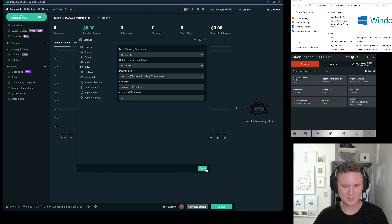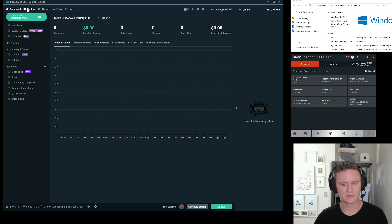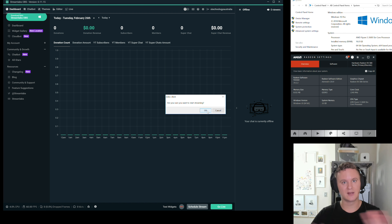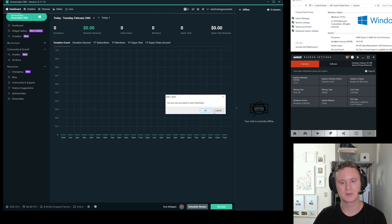Once you've done that, press done. Now with your stream all set up, all you need to do is press Go Live, then press OK, and everything in your Streamlabs themes will start going up to YouTube.